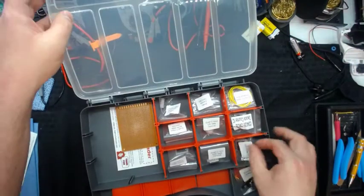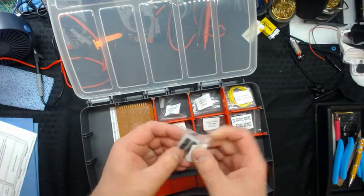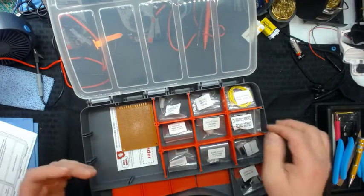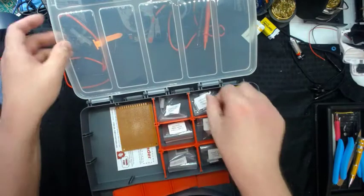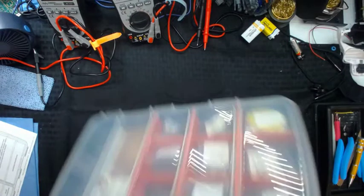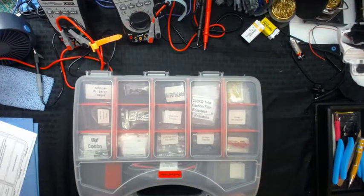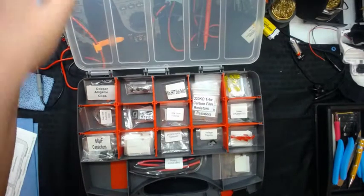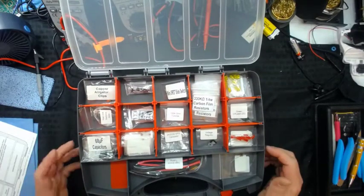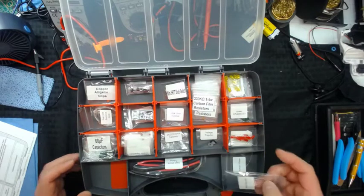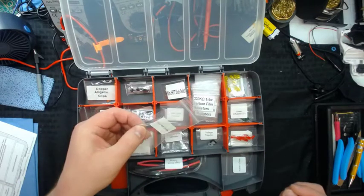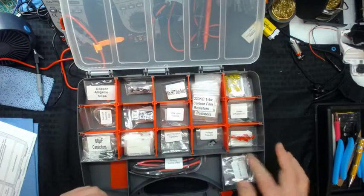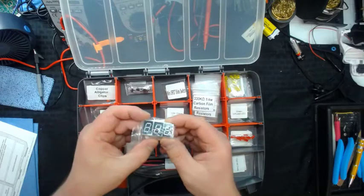Some solder. I don't know if it's lead-free solder or not. I wouldn't recommend lead-free solder. But we'll get into all that. And then, some copper alligator clips, some zener diodes, and some heat shrink tubing. So basically, everything you need is in here. Like, here's these IC chips. There's your 555 timer right there. Just tons of IC chips in here.